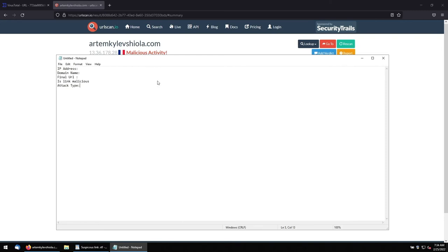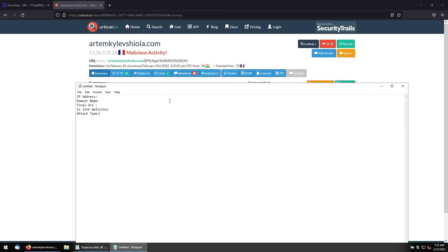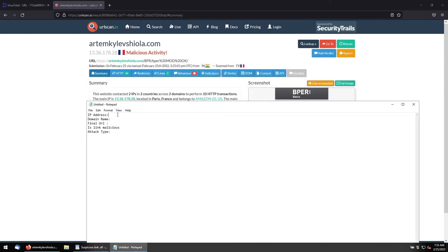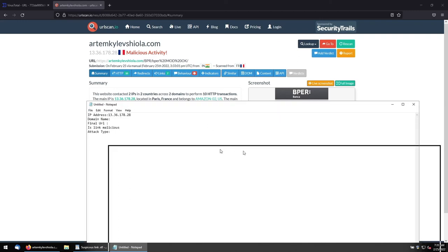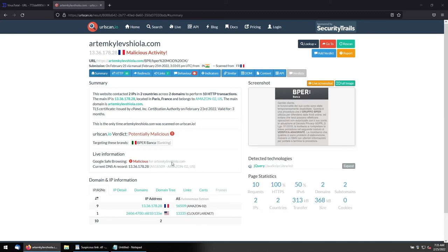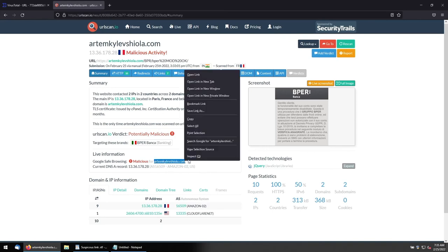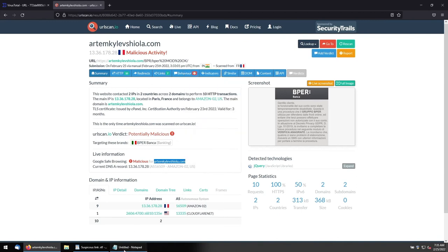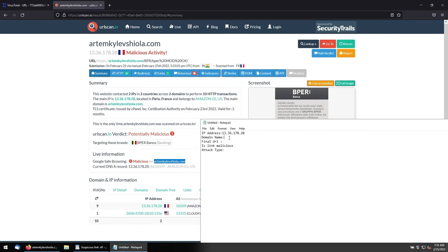For this, I'll just fill in... This is the IP address. What I am seeing is 13.36.178.28. This is the IP address. And domain name... It is going to the... Domain name is... I need to copy this and paste it on here. Domain name.